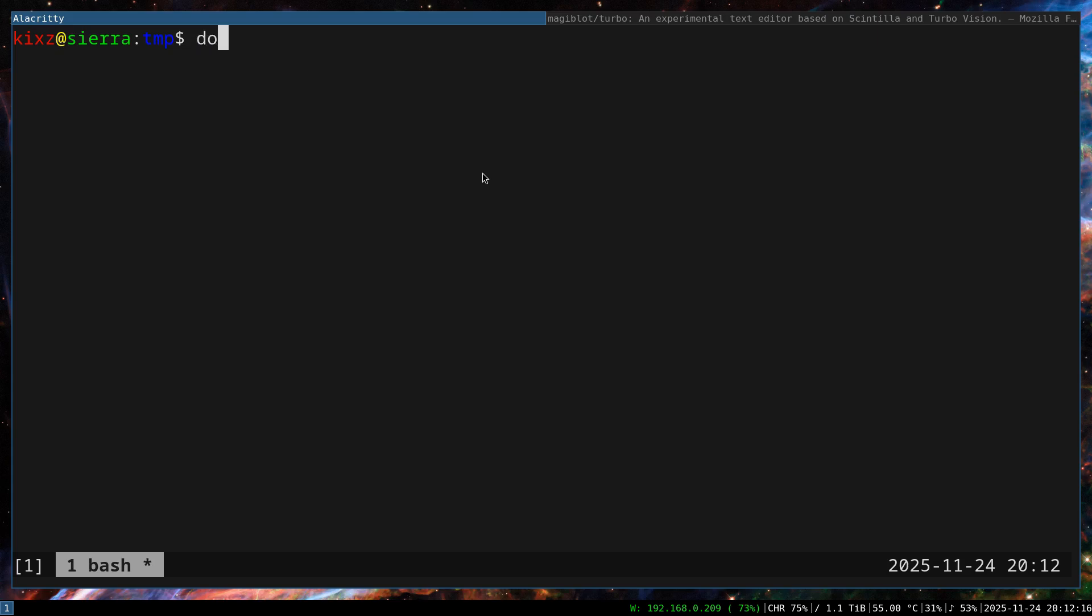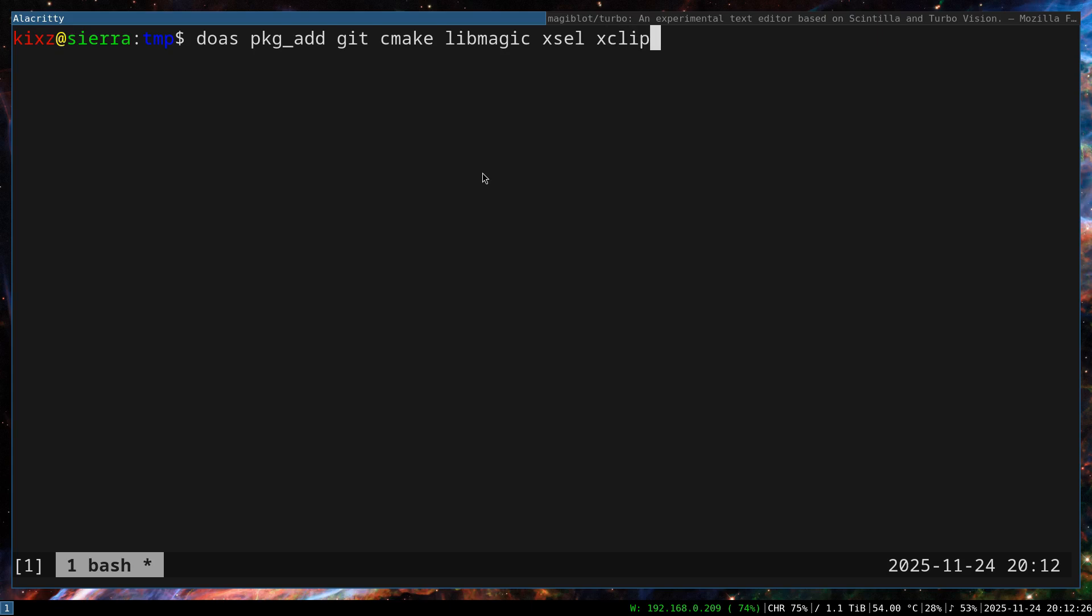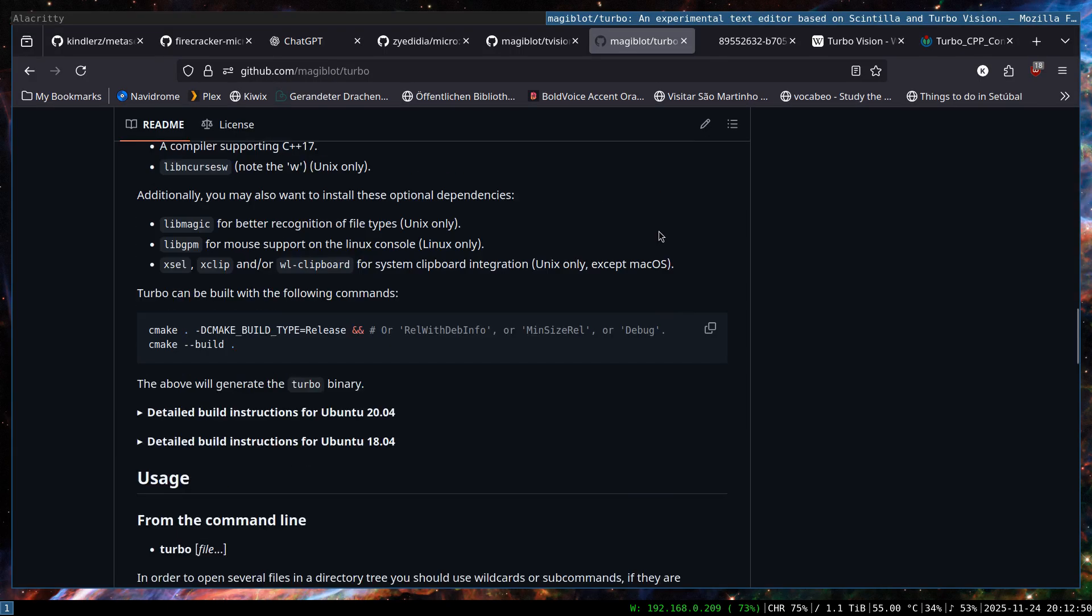The first thing is to install a bunch of dependencies. And that one is git, cmake, libmagic, xsel, and xclip. Git and cmake are compulsory and the rest of it are sort of optional. But I highly recommend you to install all the optional packages as well.